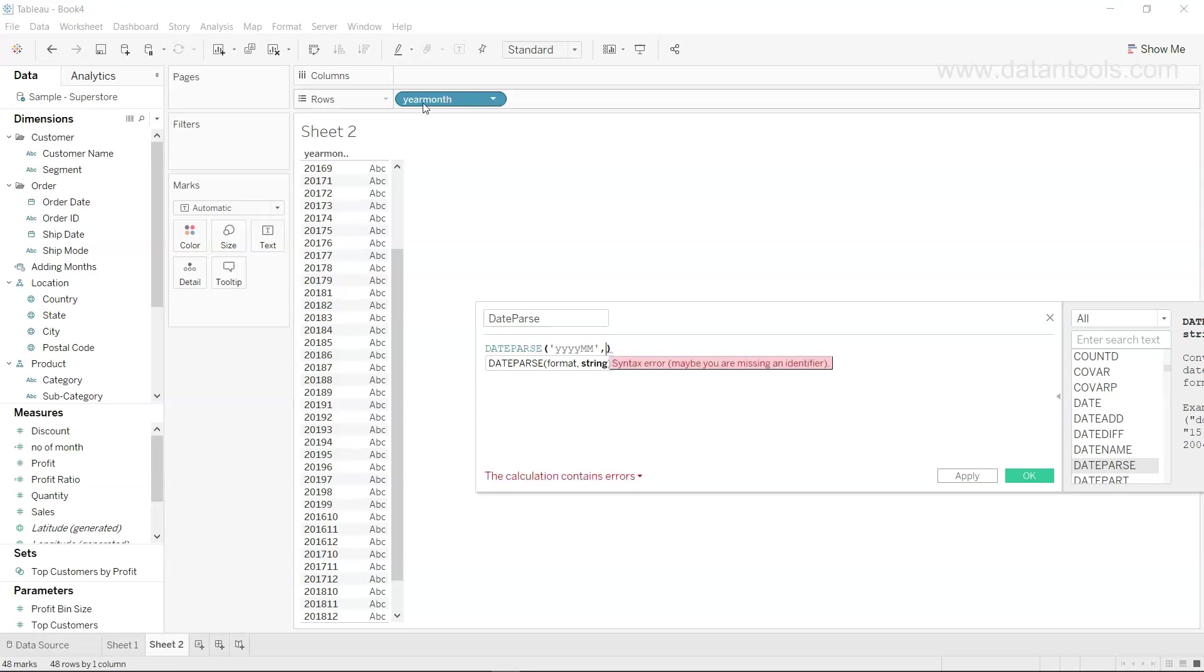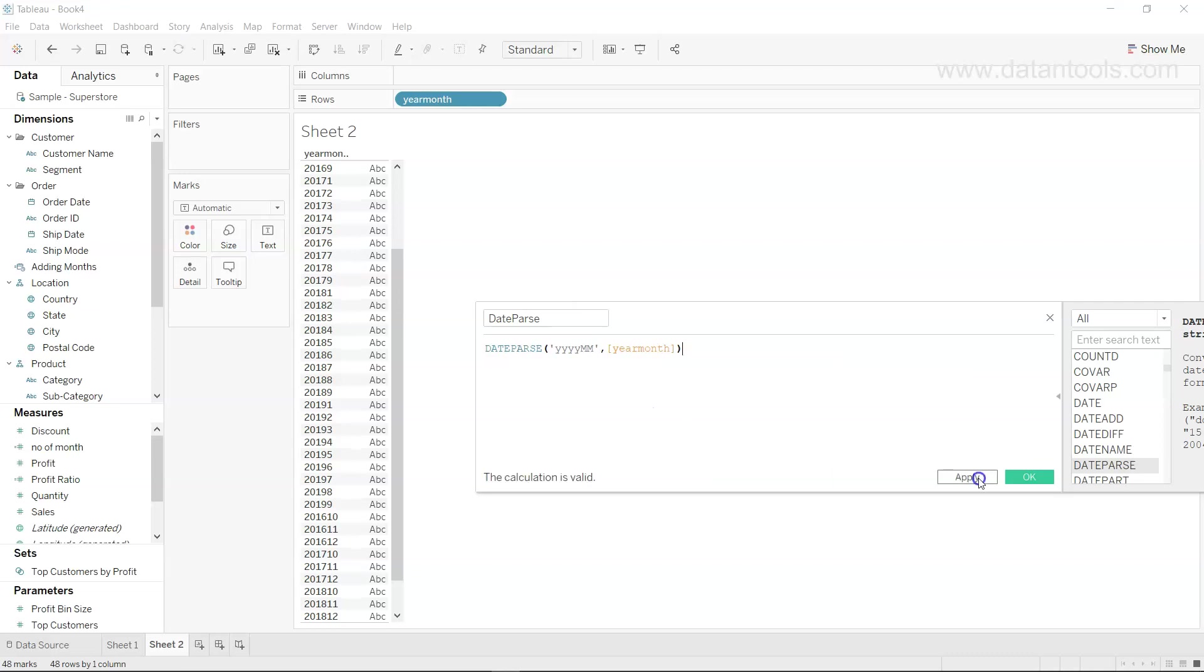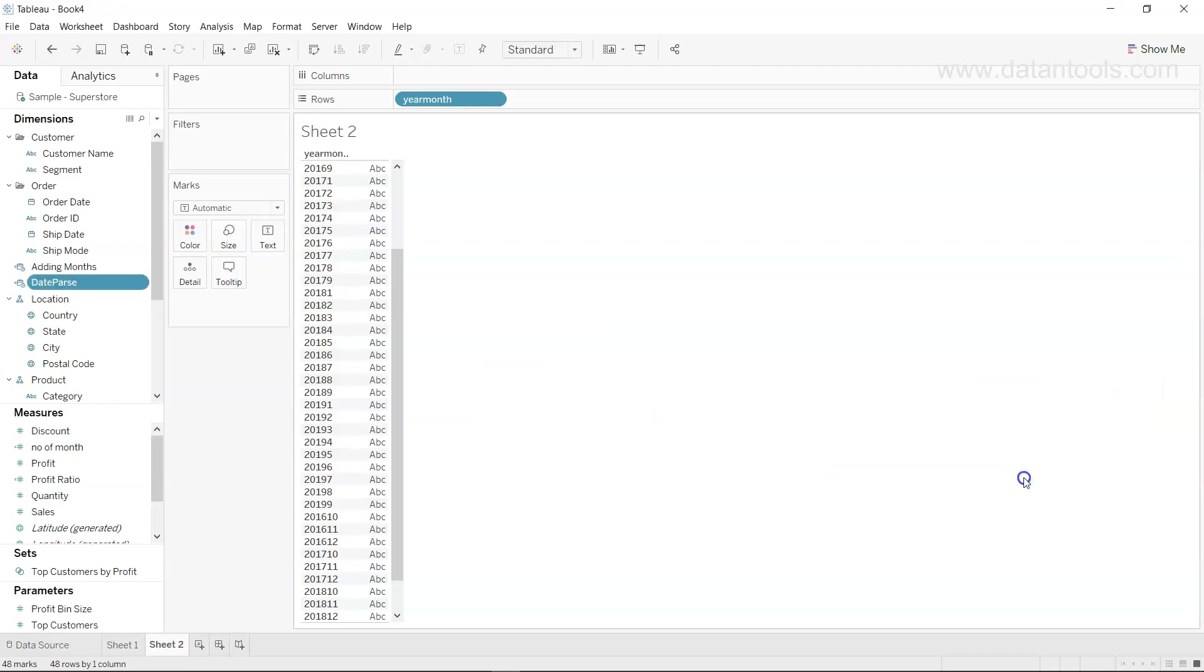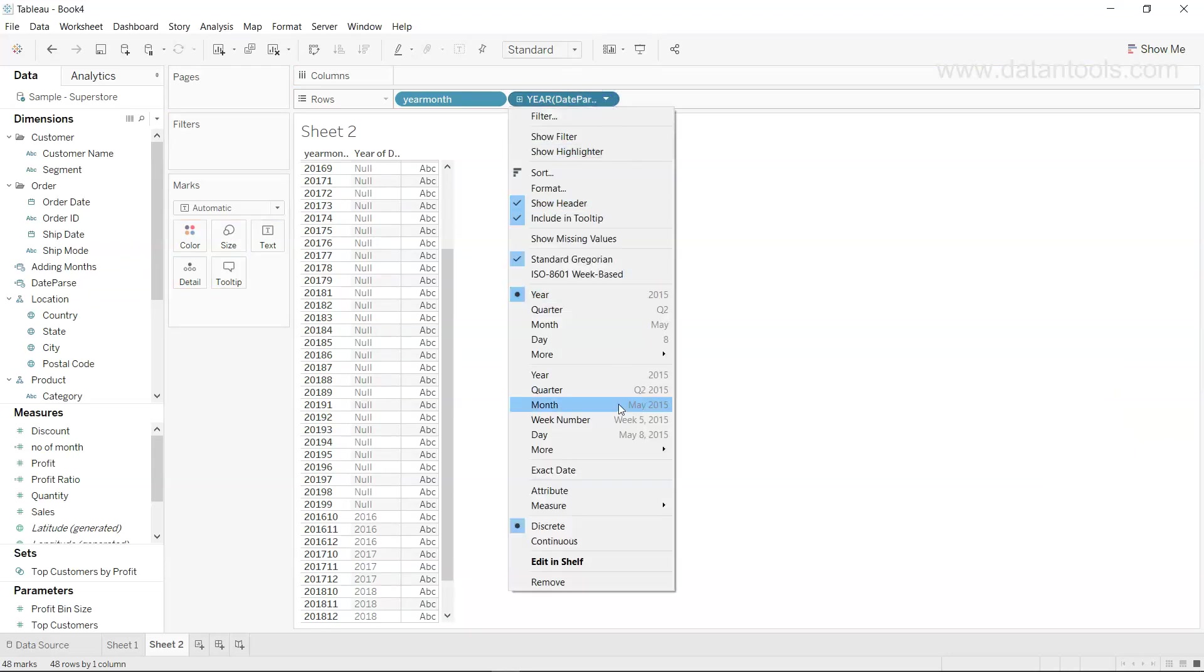Then you will have the string which is nothing but the year month column. So once we have this we click apply and OK. We bring the dates over here.